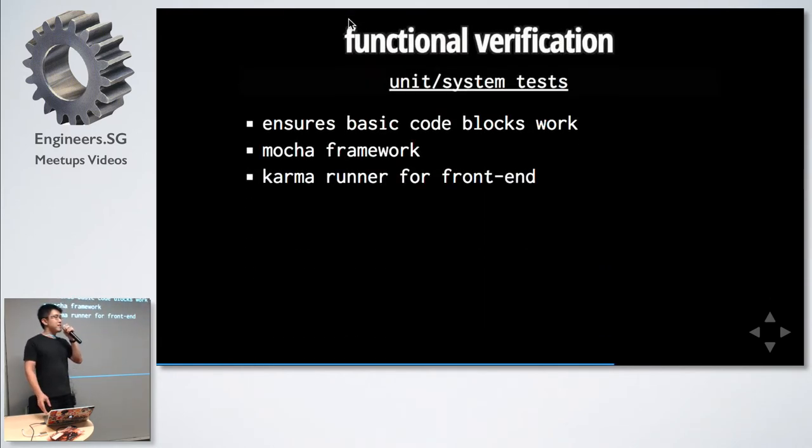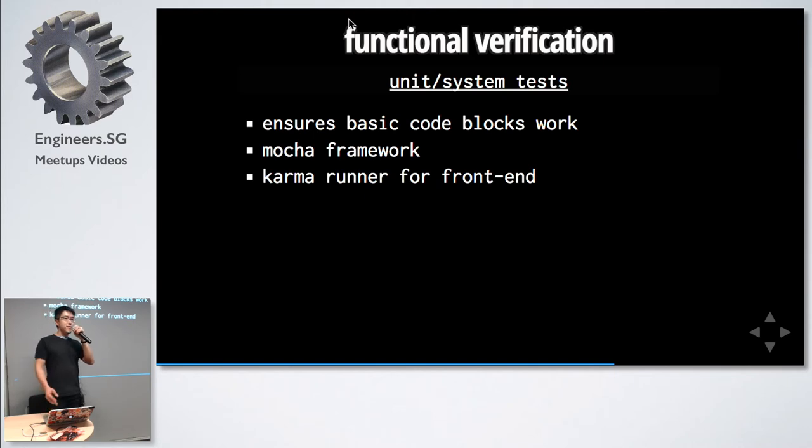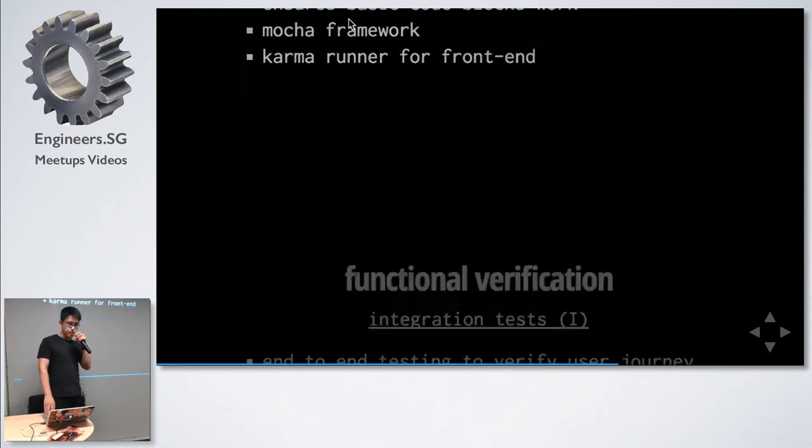Next will be unit and system test. I think this is pretty standard Mocha framework. For the front-end, we use Karma. For the back-end, we use the standard Mocha runner.